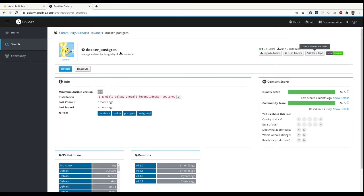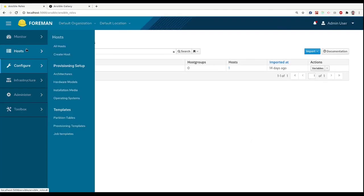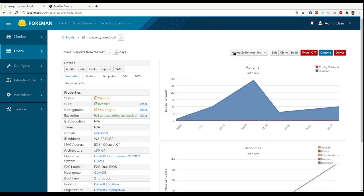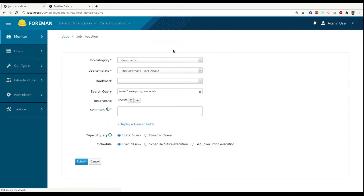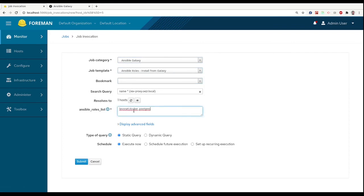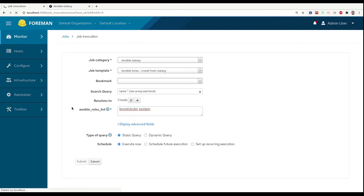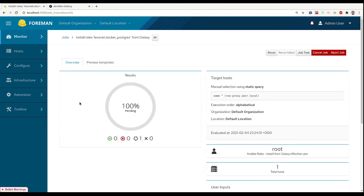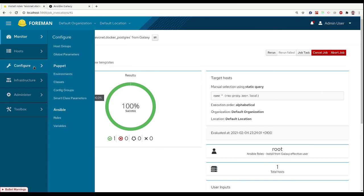And we don't need to write our own role, we can use someone else's role. And we will go to our proxy and we will install this role on our proxy. We will select Ansible Galaxy and we will add the role that we want to install through Ansible Galaxy. We can have a list of roles, but for now we want to install just this one.